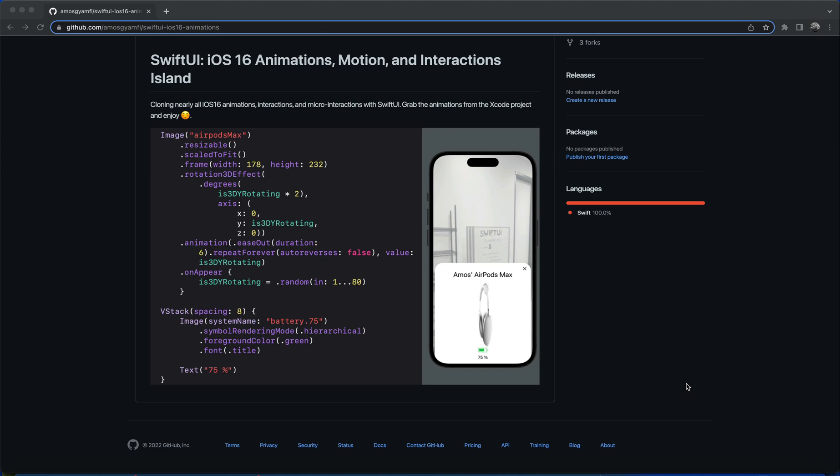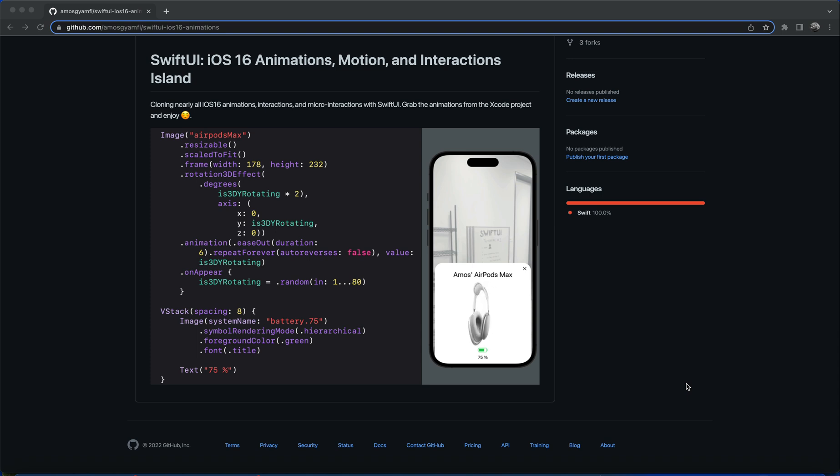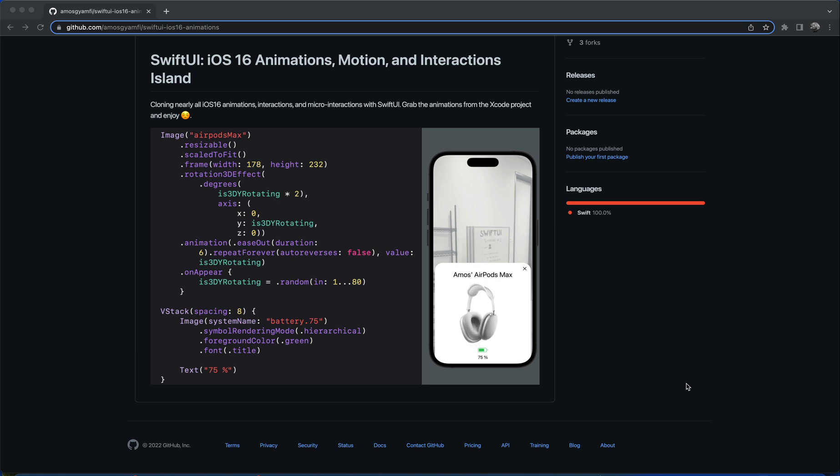Hi, using the Y coordinate of the 3D rotation modifier in SwiftUI, you can create an animation similar to the AirPods Max rotation animation on iPhone. So in this video, we'll look at how to create that.